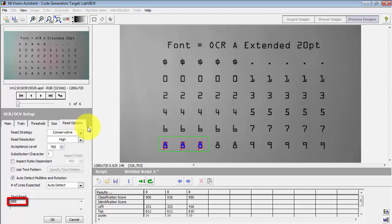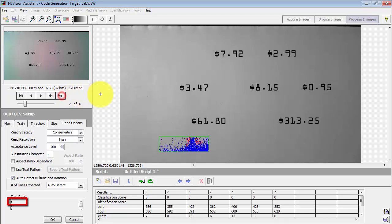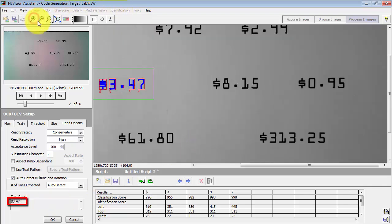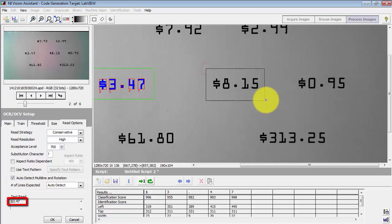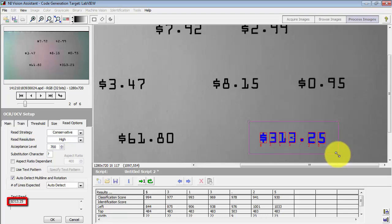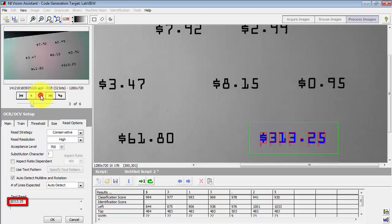There are some additional read options that you might want to consider. Let's try some different images — this is the one with the price labels. $3.47 looks good. Let's try $8.15 — that worked. $313.25 — all that looks fine.